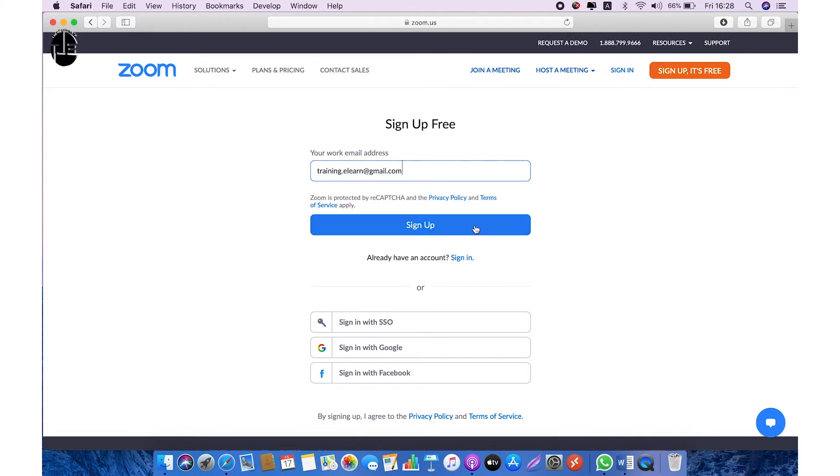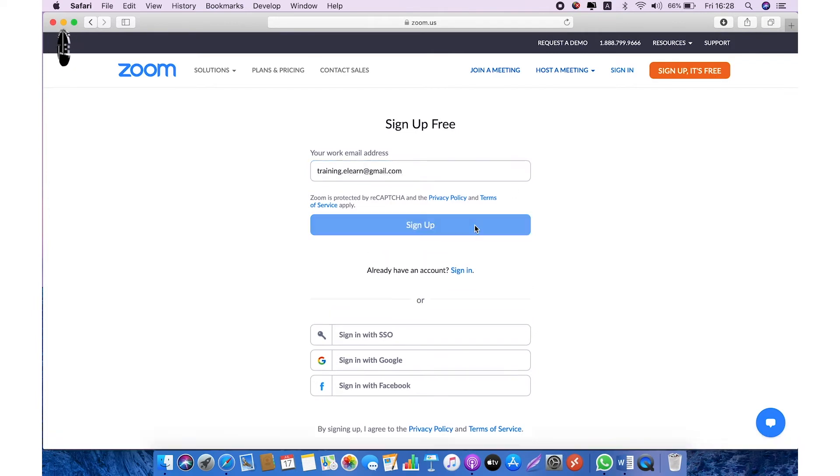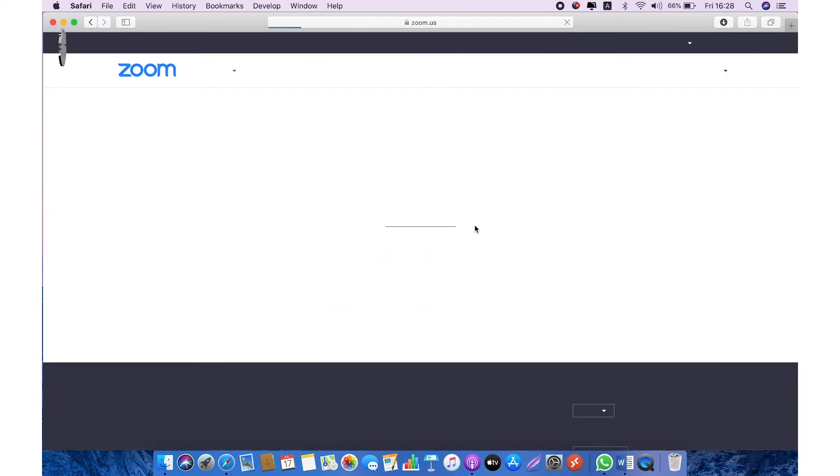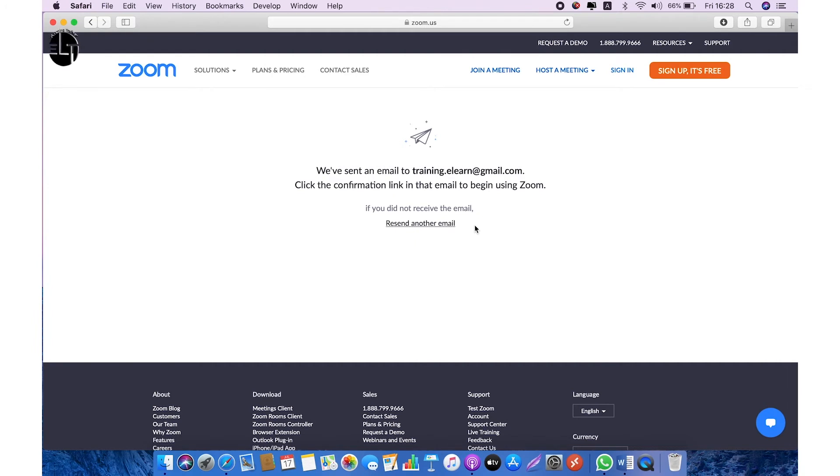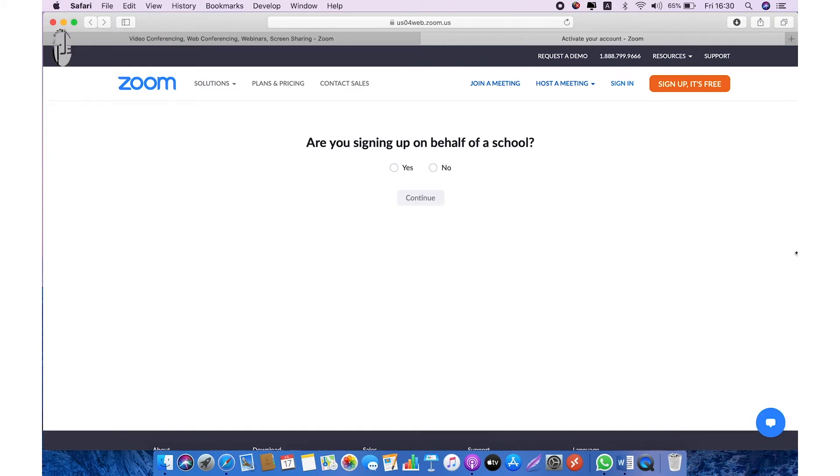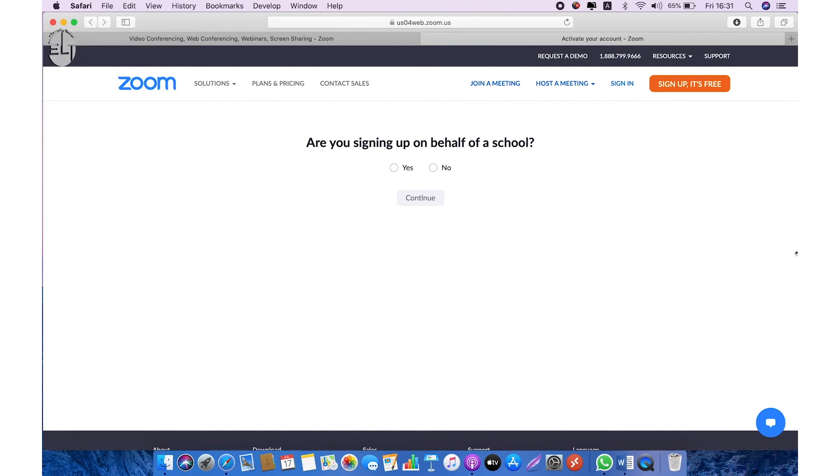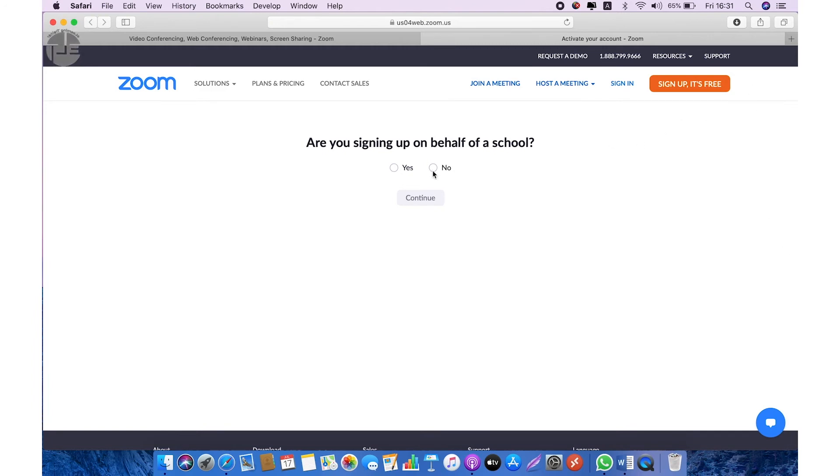You will receive one email authentication code in your email. Open your email and click the confirmation link in that email to begin using Zoom. The next option: are you signing up on behalf of a school? No, because I am signing up as a free version. So click on no and click on continue.